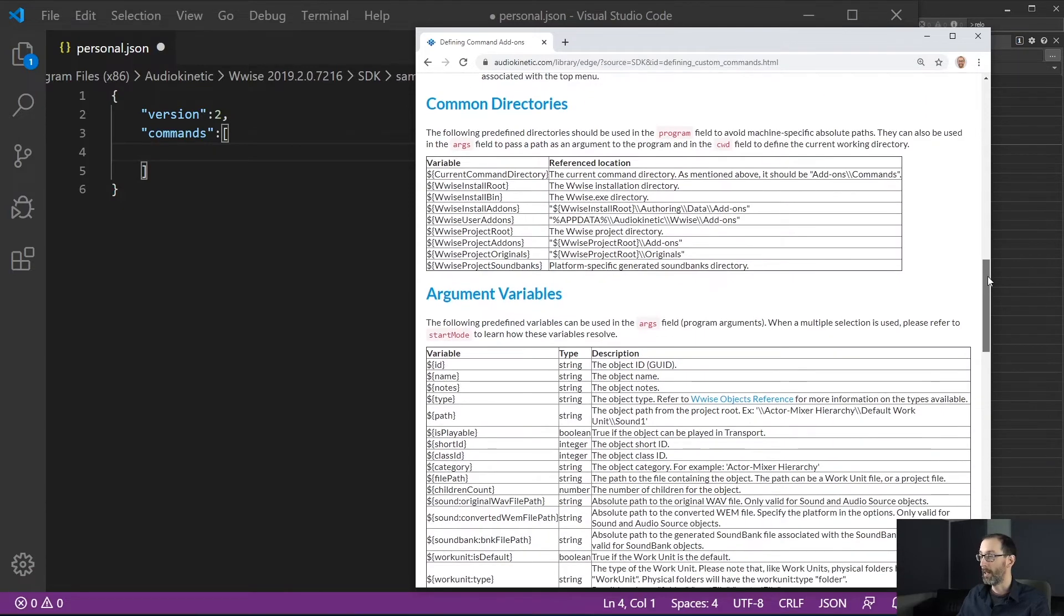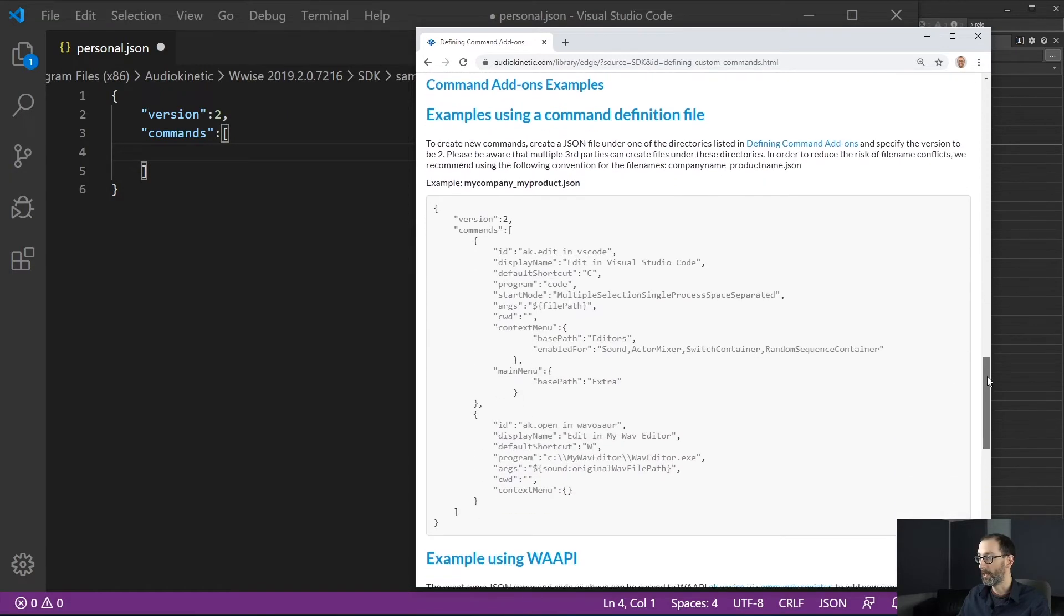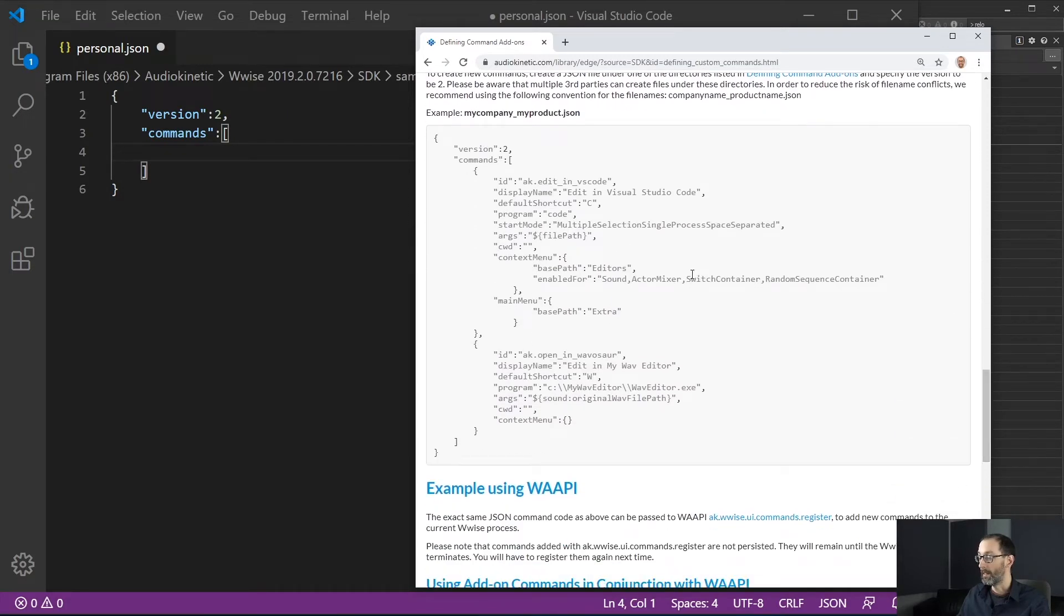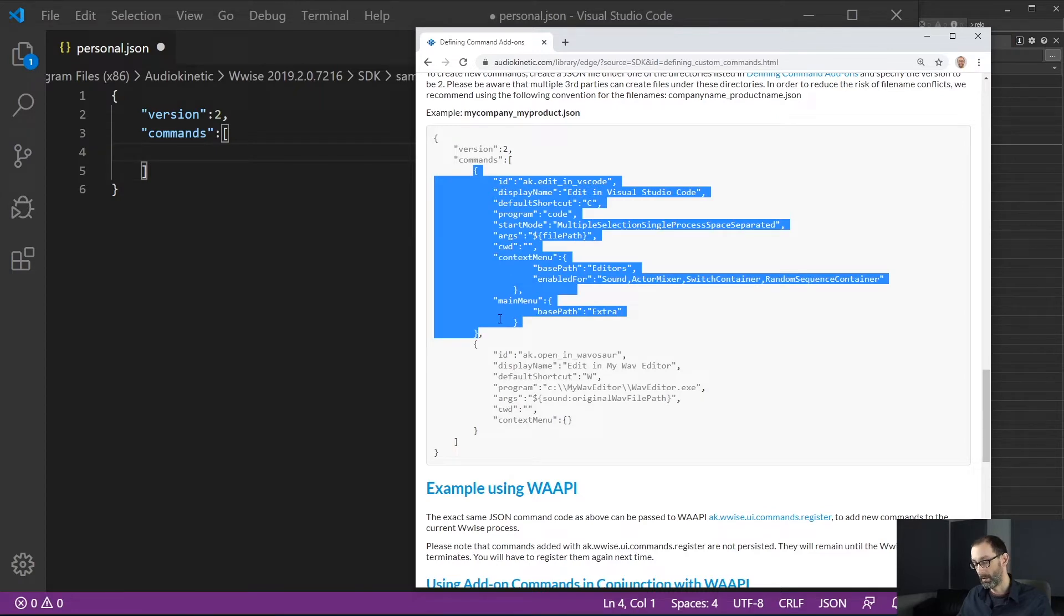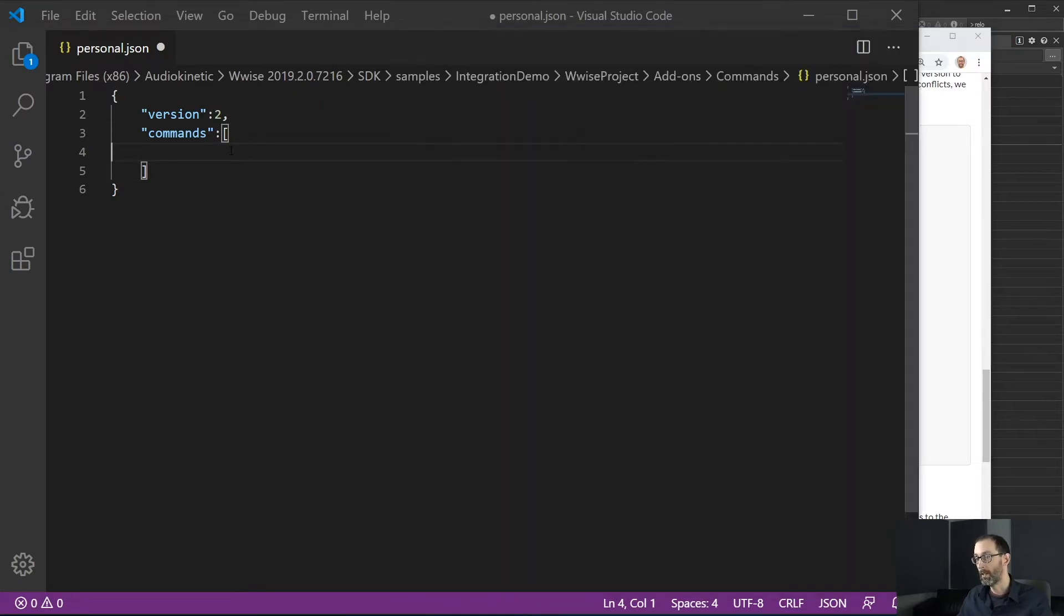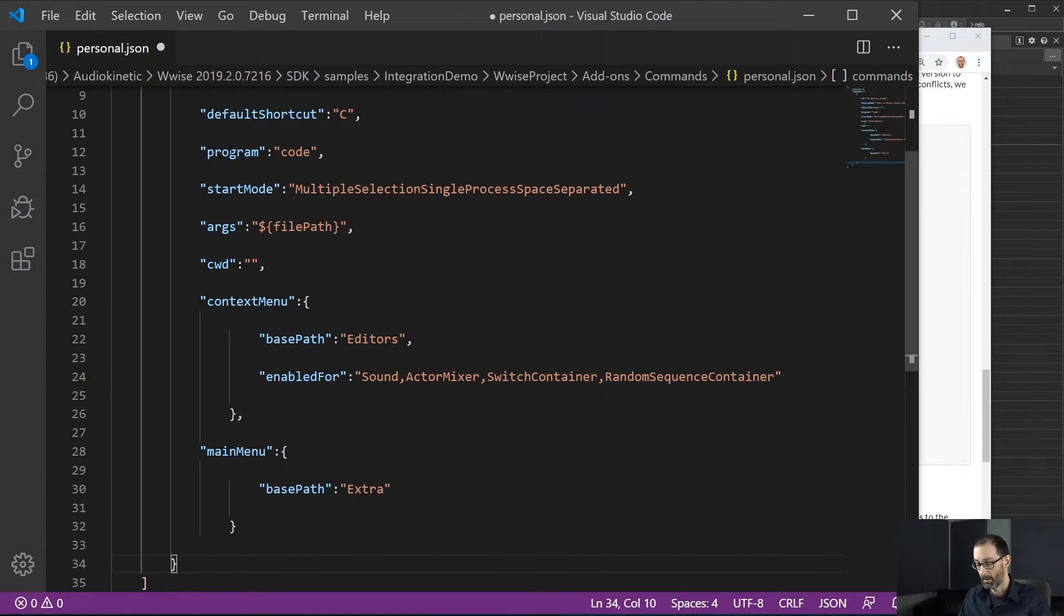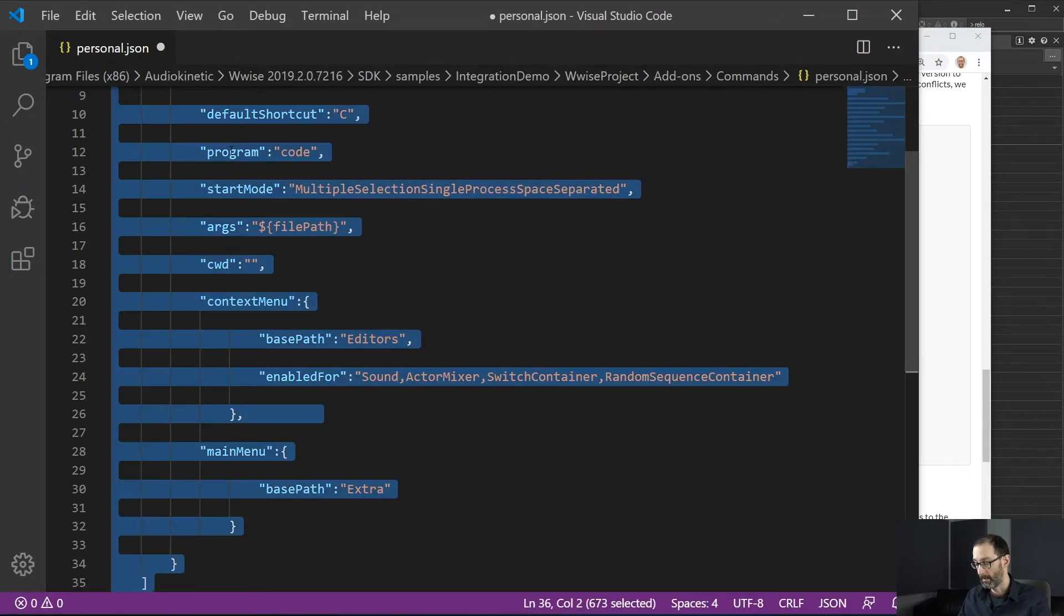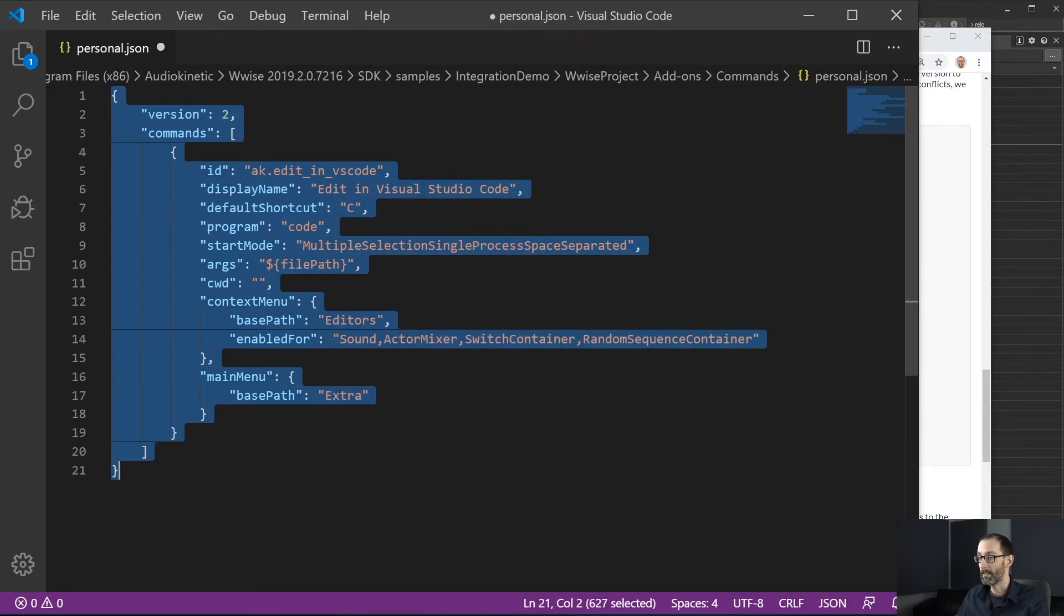Also, a list of all the different variables that can be used in the fields and for this example, we will be using this sample from the documentation which allows us to open work unit file with Visual Studio code. So let's format this.